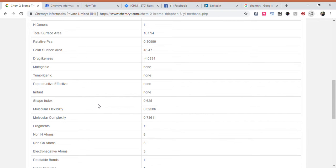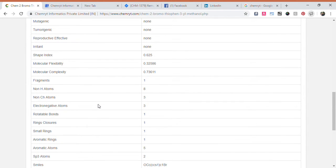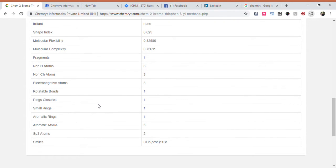Fragments: 1. Non-H-atoms: 8. Non-CH-atoms: 3. Electric small rings: 1. Aromatic rings: 1. Aromatic atoms: 5. SP3 atoms: 2. SMILES: OCC CCS1 C1Br.